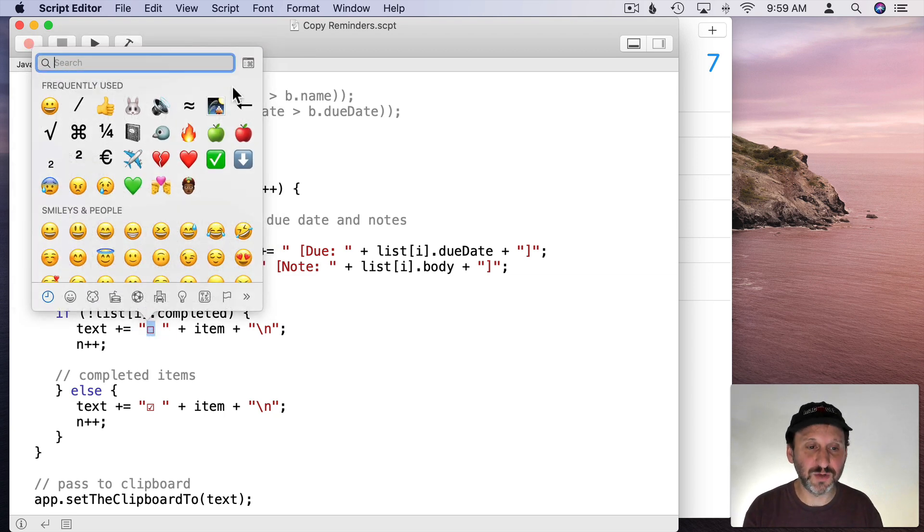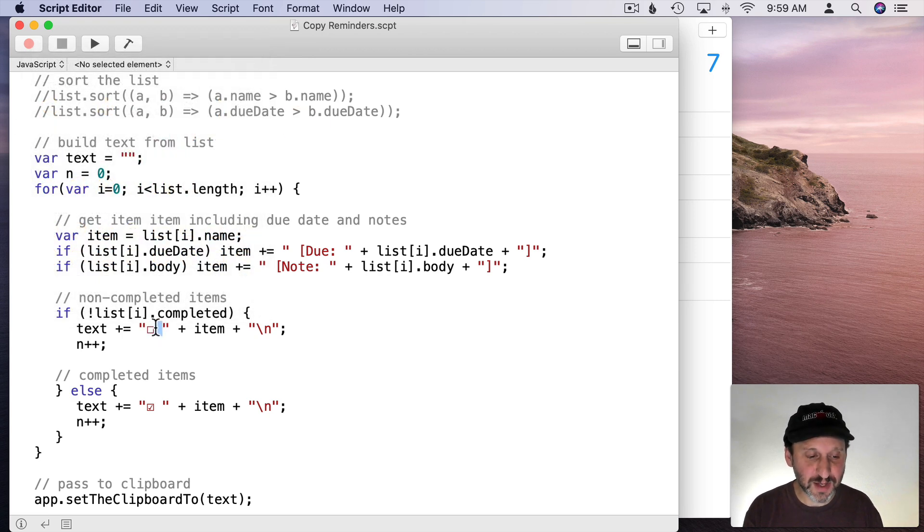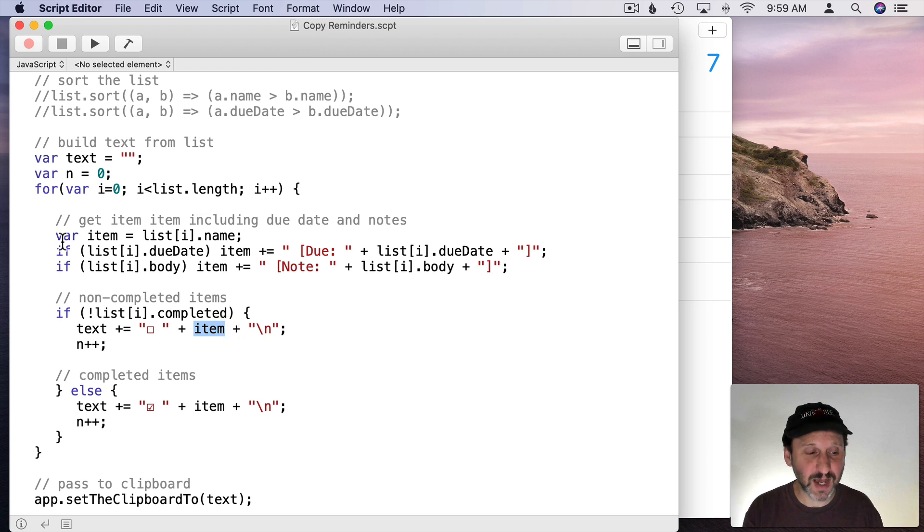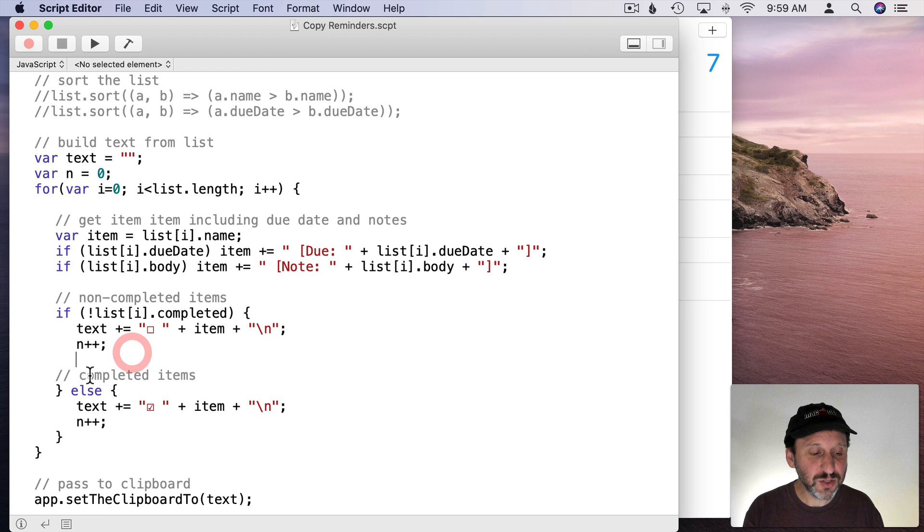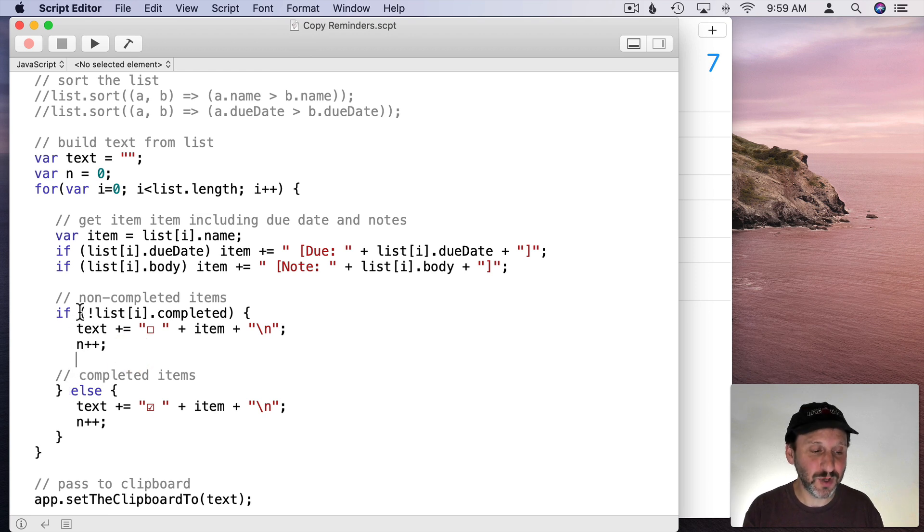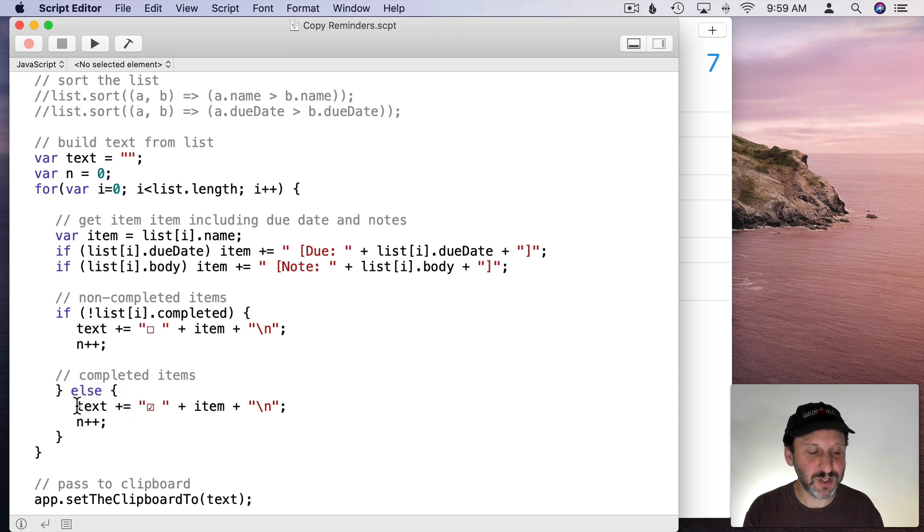Then a space. Then that whole piece of text that we generated here. Then a new line. We're going to do the same thing if it's a completed item. So this is not completed and this is completed, else. So if it's completed.